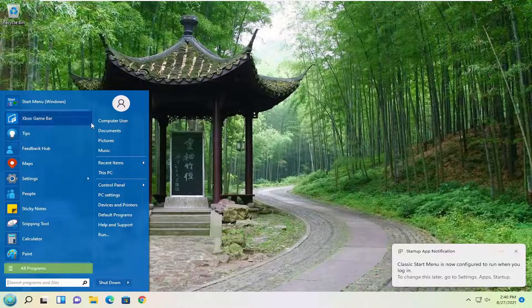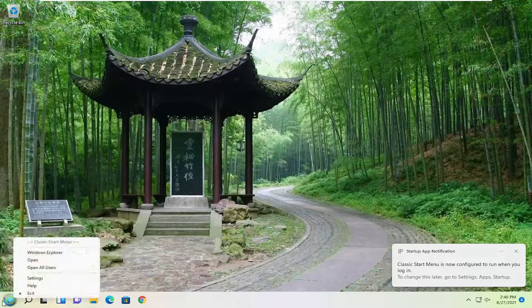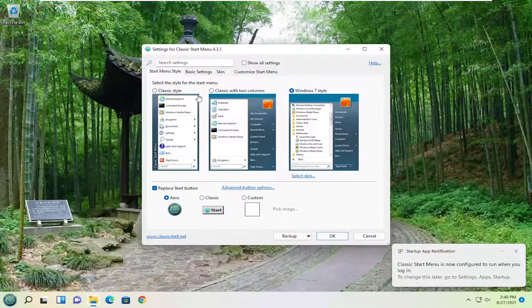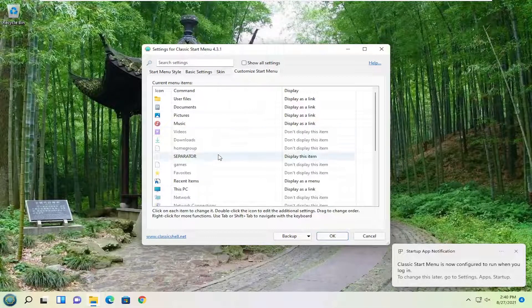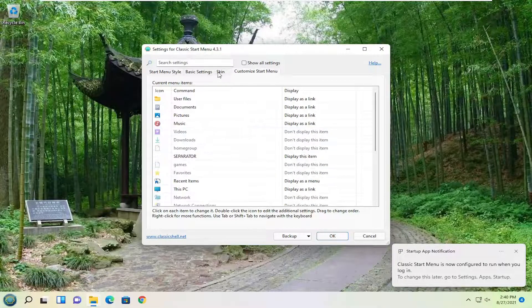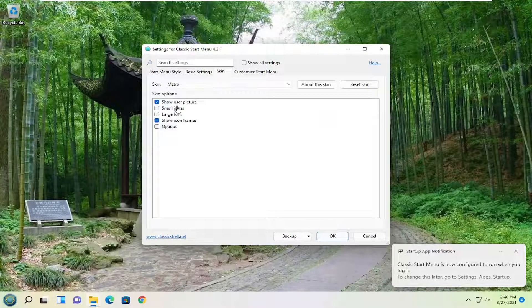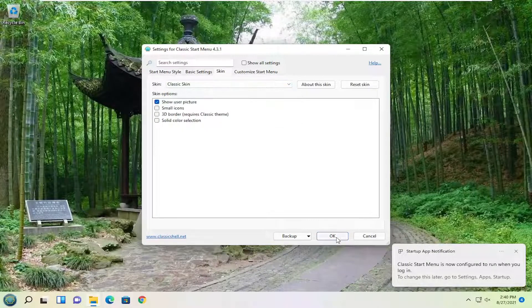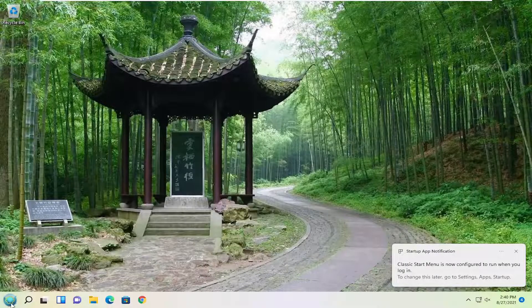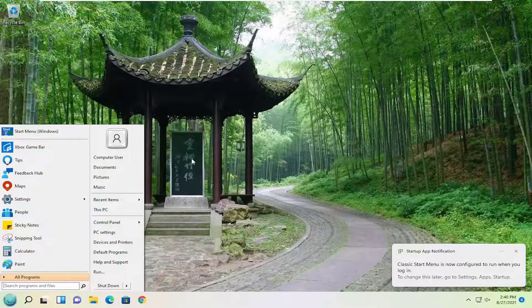You can change different appearance settings as well by right clicking on the start button and select settings. You can customize the start menu, add different folders and links, change the skin of it as well. You want to do a classic skin you can select OK, you open it up and it's going to have a more classic look to it.